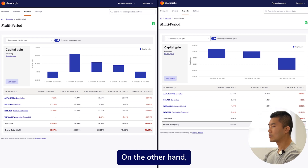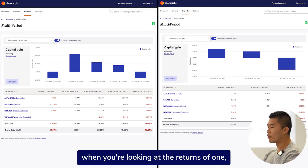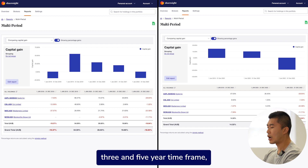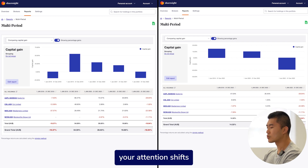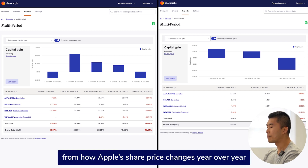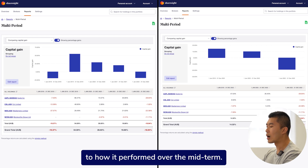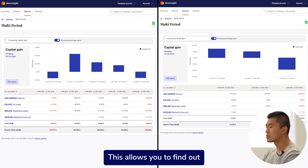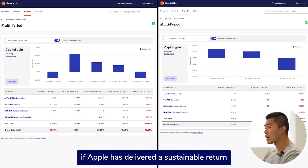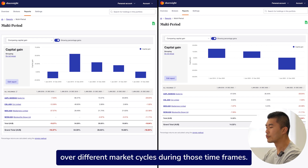On the other hand, the one on the right shows the share price movement over 1, 3, and 5 years time frame. When looking at returns that way, your attention shifts from how Apple's share price changes year over year to how it performs over the midterm. This allows you to find out if Apple has delivered a sustainable return over different market cycles during those time frames.